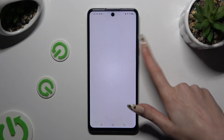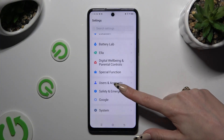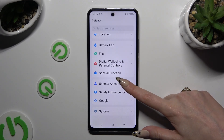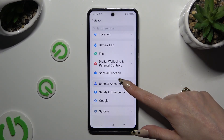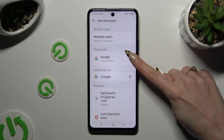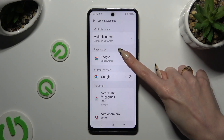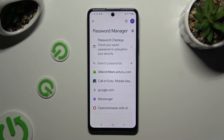Begin by launching Settings and scrolling all the way down to access Users and Accounts. Then click on Google, and under Password, tap on one of your passwords that you wish to edit.